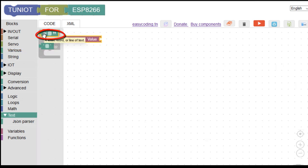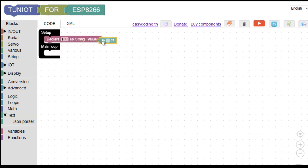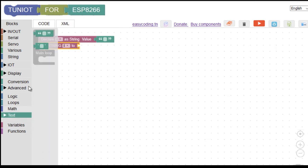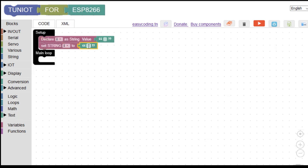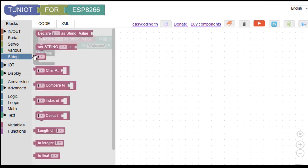With the string, we always use double quotes. The sample code is used only with the character variable. The declare block should be called only once in the setup part. We use the block set to put a string into our variable. In our example, I will put the text "welcome" in the variable, and in the end I will display the content of my variable on the serial monitor.